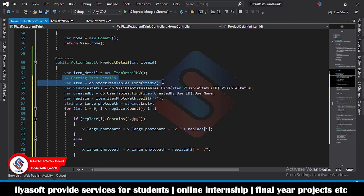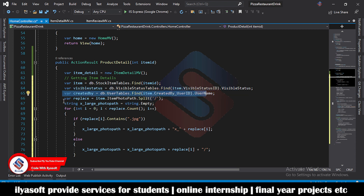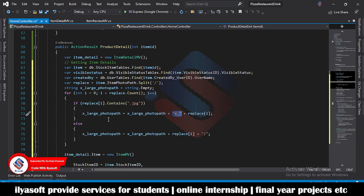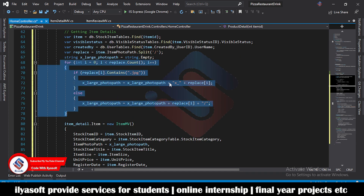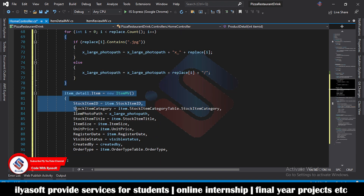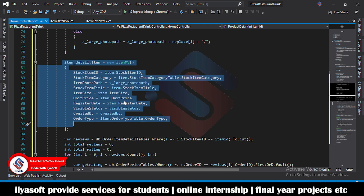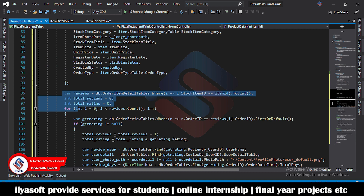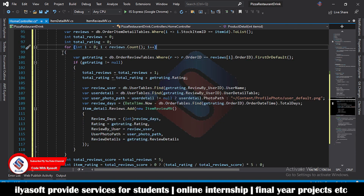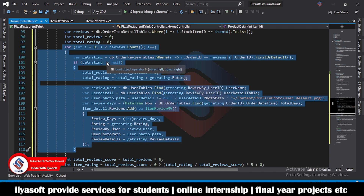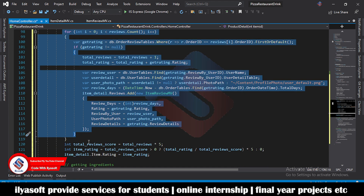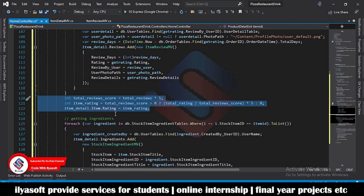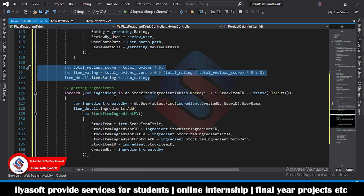Here we are getting the item detail from the database by item ID and item status. We then replace the photo path to get the large image of the item to show on the product detail page. This is the setting for getting the large image, which is then added to the ItemDetail object. Item reviews are retrieved from the database and added here. We also find the item's total rating to get the final rating shown on the product detail page.